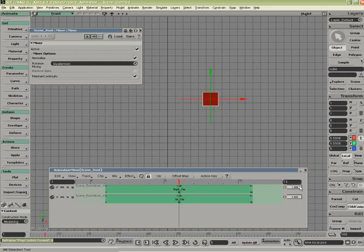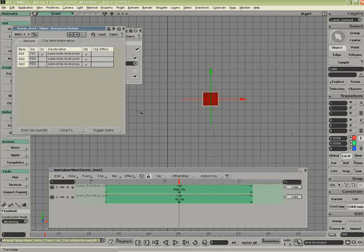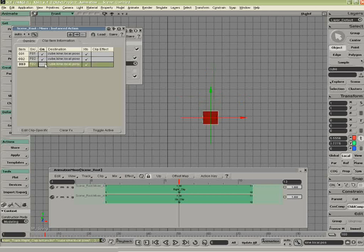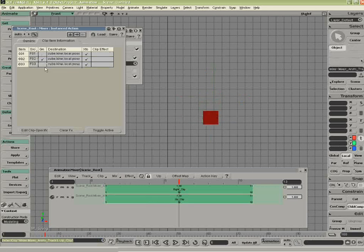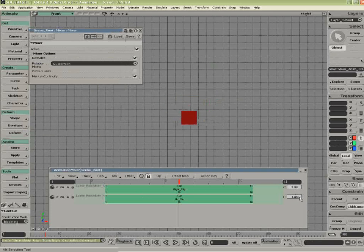So you notice now, if I start to change the influence of one clip over the other, absolutely nothing happens. If I go back to the clip properties and turn these back on, so I select this, now I can change the influence.